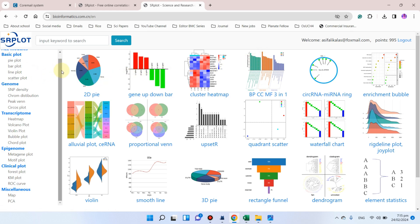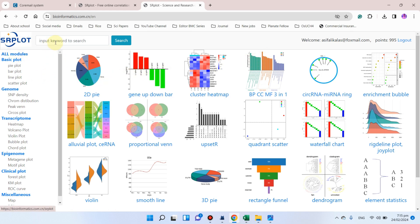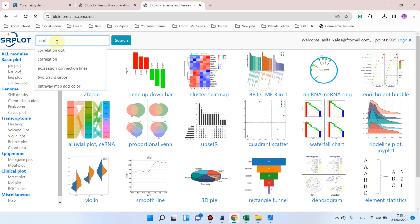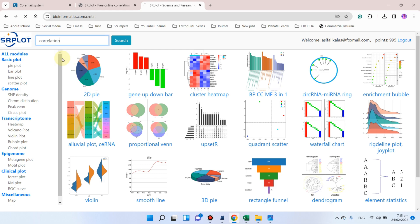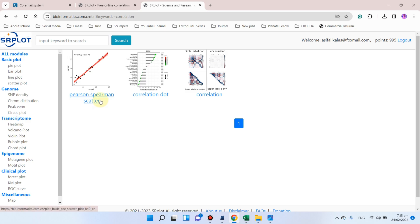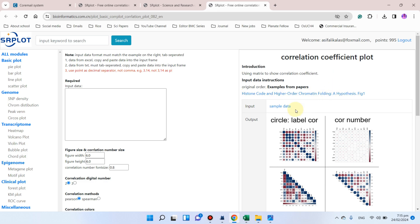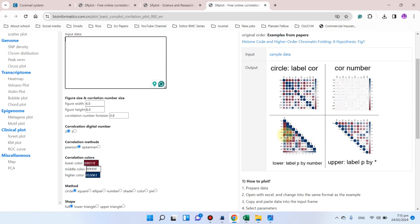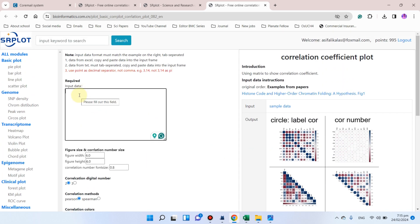After logging in, you can simply search for 'correlation' and you will see there are three types of correlation plots: one is Pearson/Spearman scatter plot, one is correlation dot, and one is correlation coefficient plot. In this box you can input your data to prepare your correlation coefficient plot.